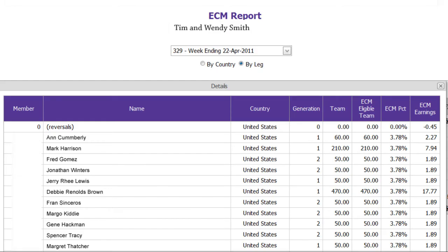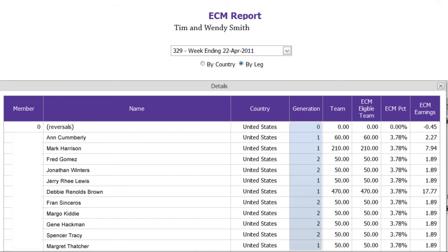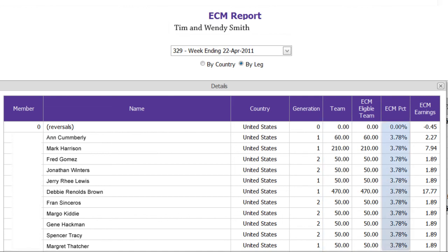By clicking on the amount, you can view details on who you earned executive check match on, which generation they came from, how much they earned in team bonuses, as well as the floating percentage that week, giving you an individual executive check match amount per person.